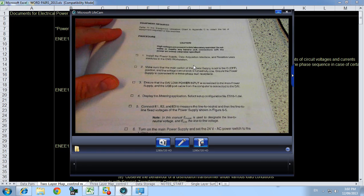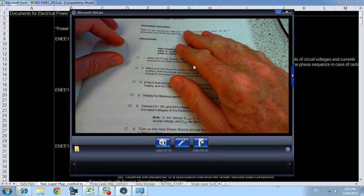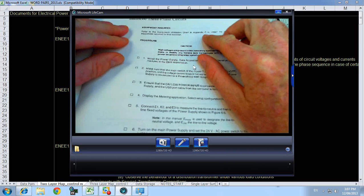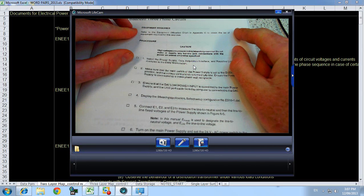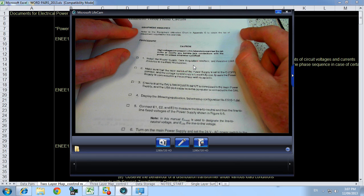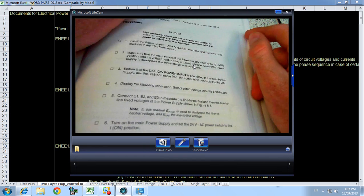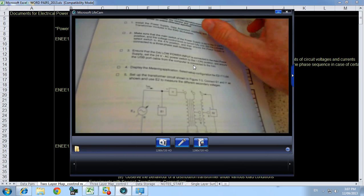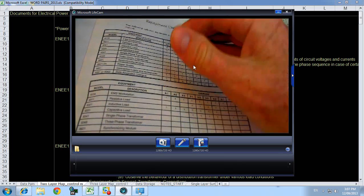Now here's my webcam view starting with this experimental procedure. It says refer to the equipment utilization chart in Appendix C for the list of equipment. So turning over to that page.